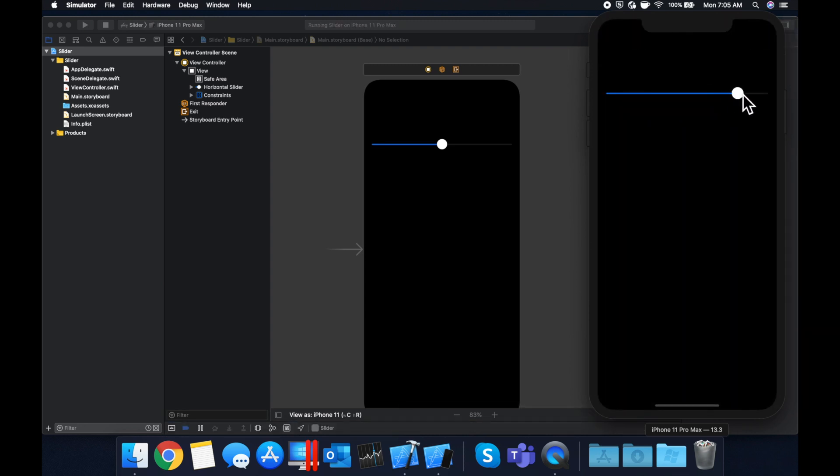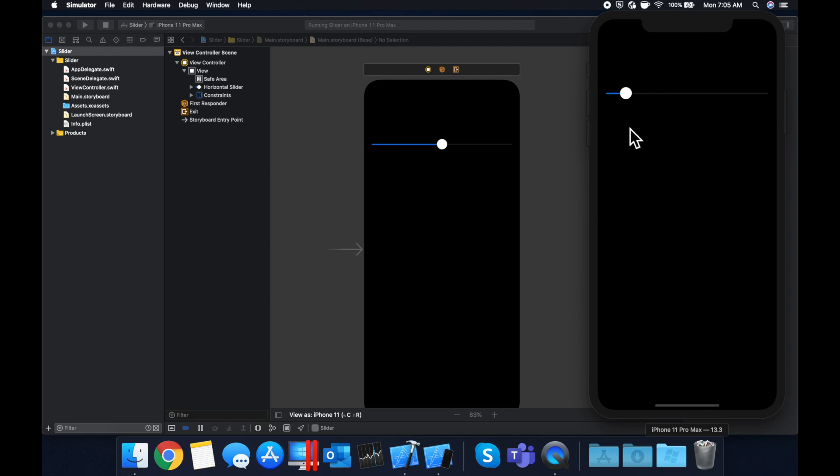Cool, so we got a slider, it slides as expected. Now let's talk about how we can actually get a useful value out of this and have it control something.